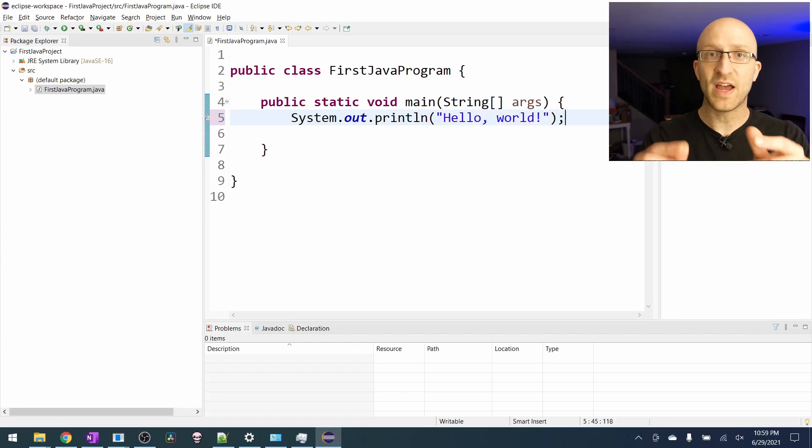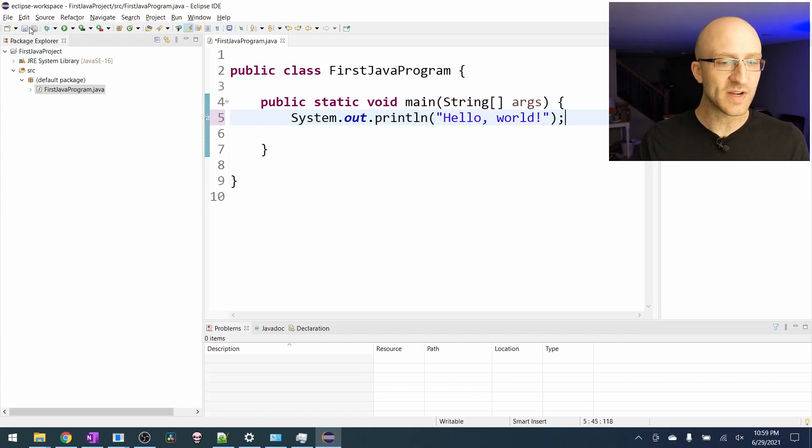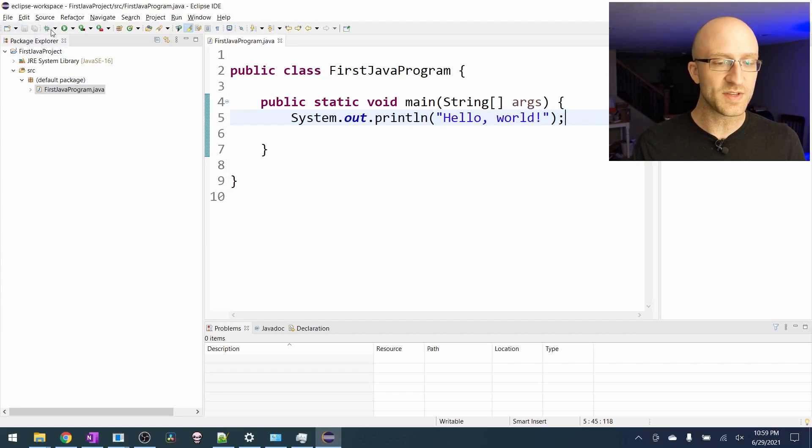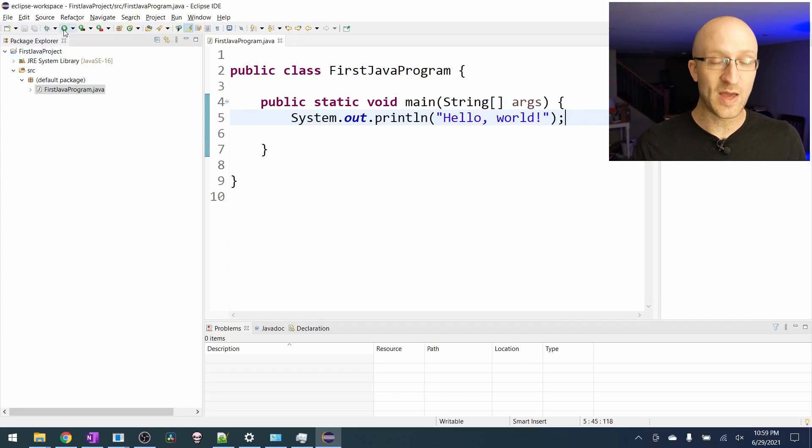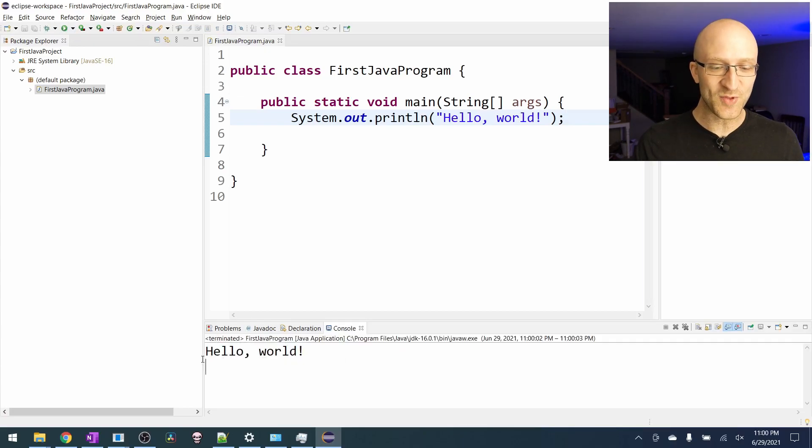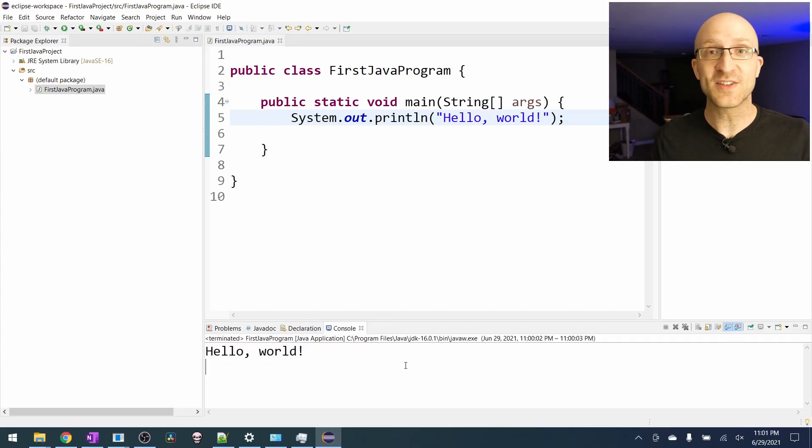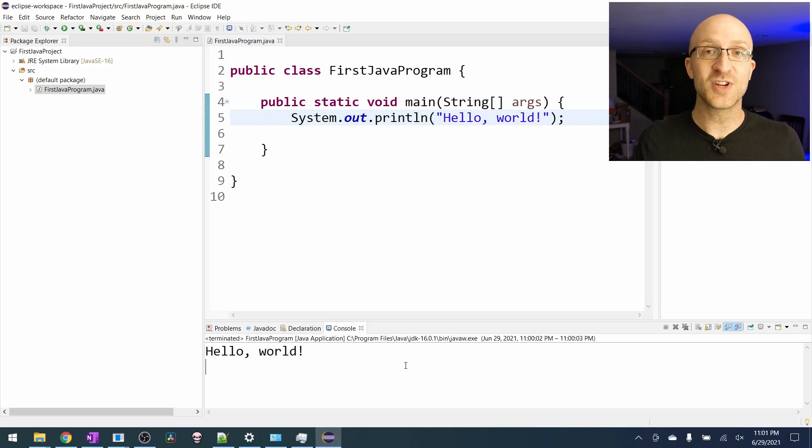In Java, every single statement has to end with a semicolon. After you've typed that out, go over and click the save button to save your program. And then click this green arrow, which is the run button that will run your program. So let's see what it does. All right, it printed out the words, hello world. Congrats, you coded and ran your very first Java program.